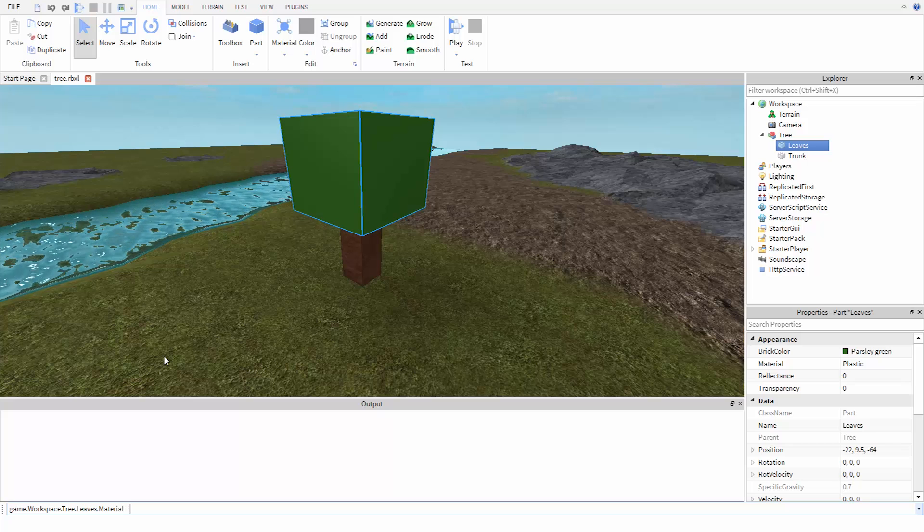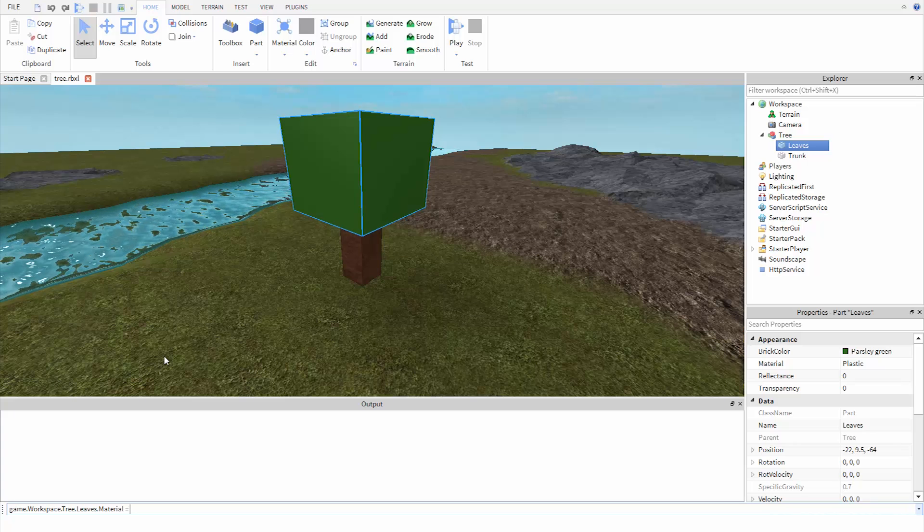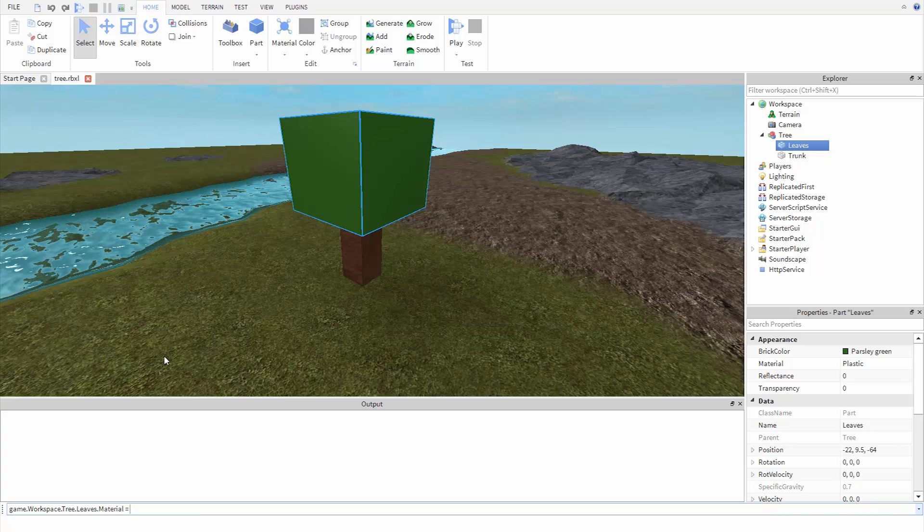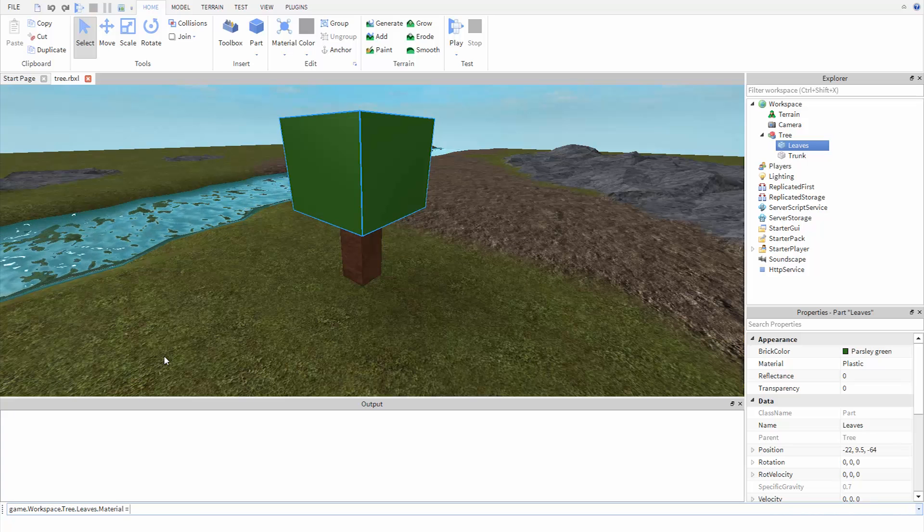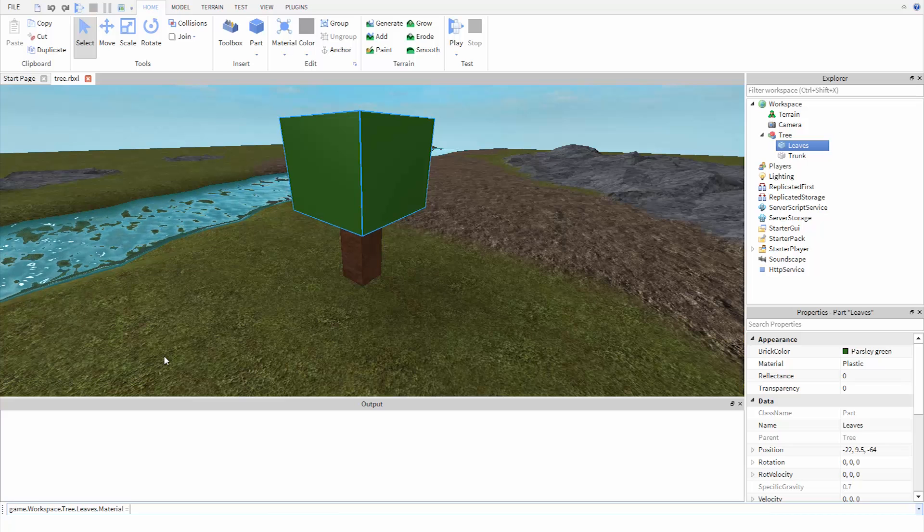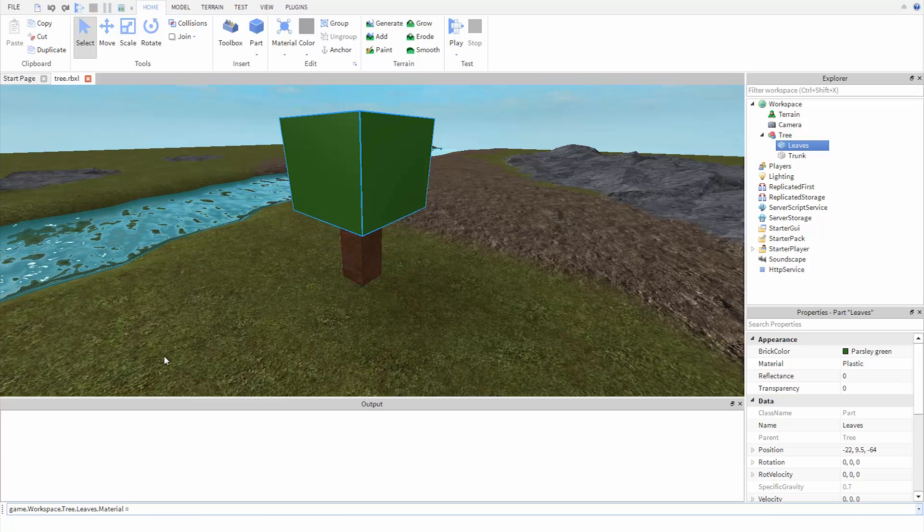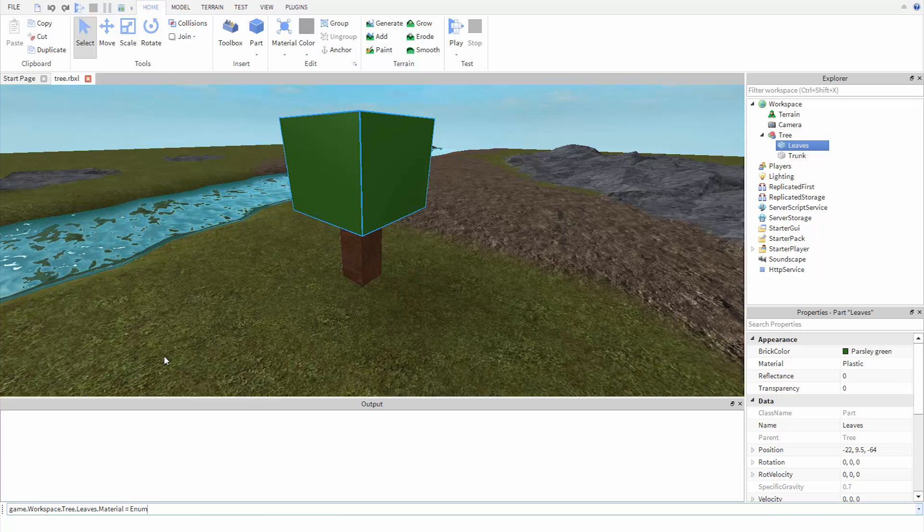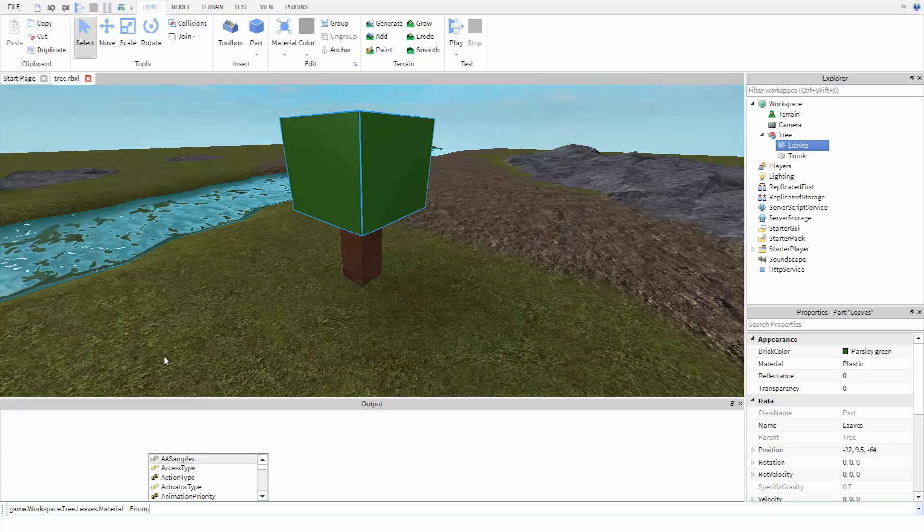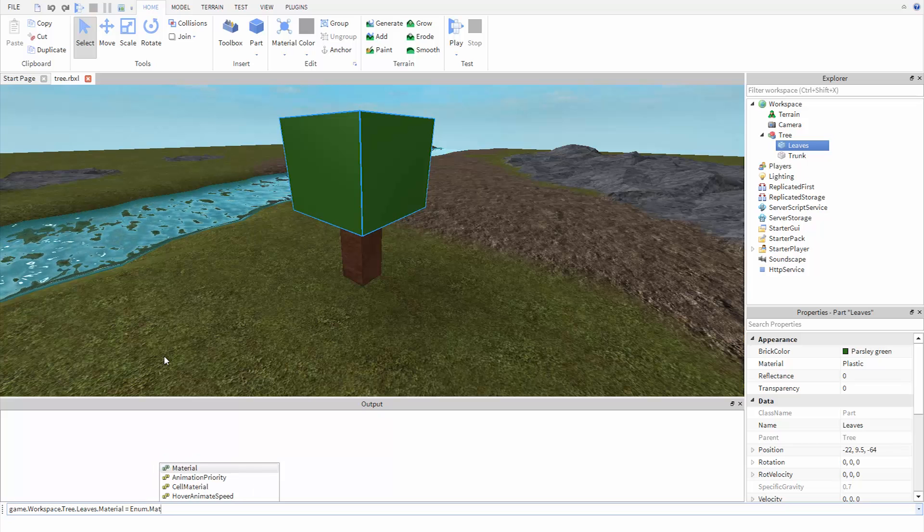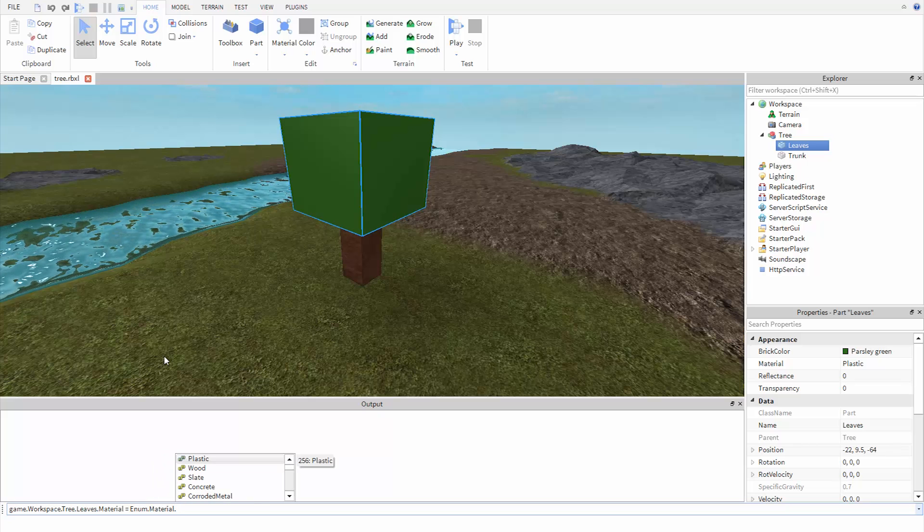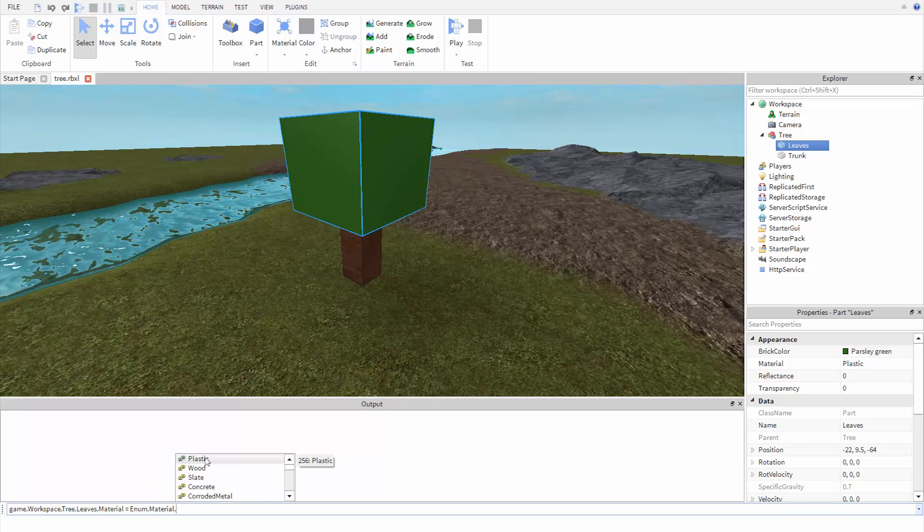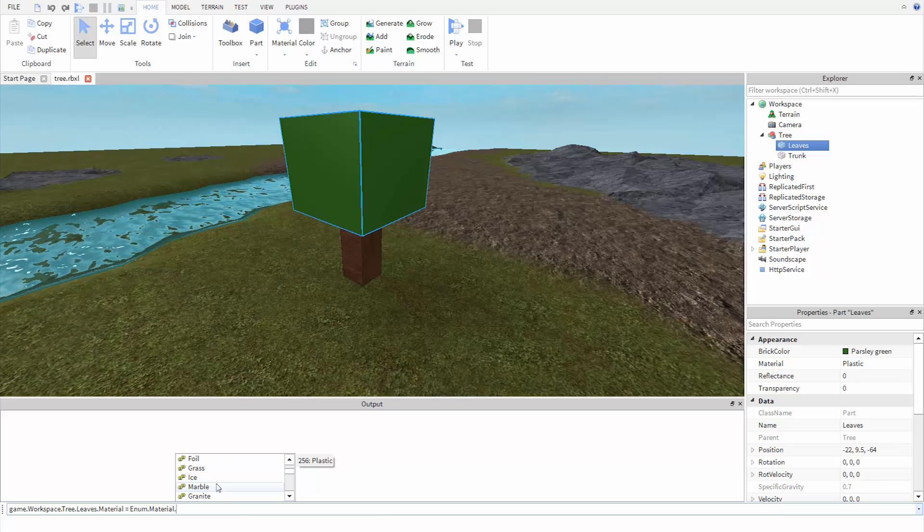For this property, and a few others like it, we have to get the material type from a list of values called an enum. To get a material value, we first type enum, then dot, then material, dot again, and you can see we have a list of all the materials.